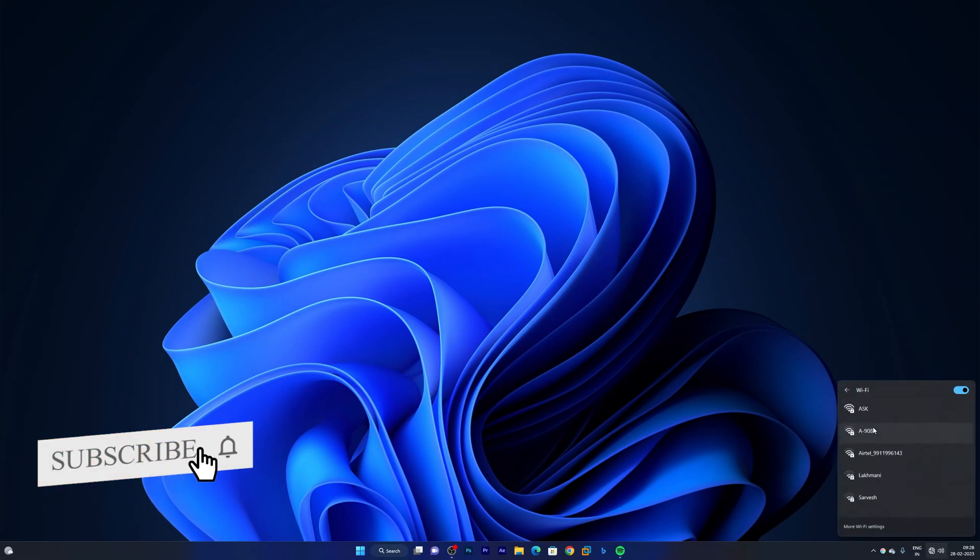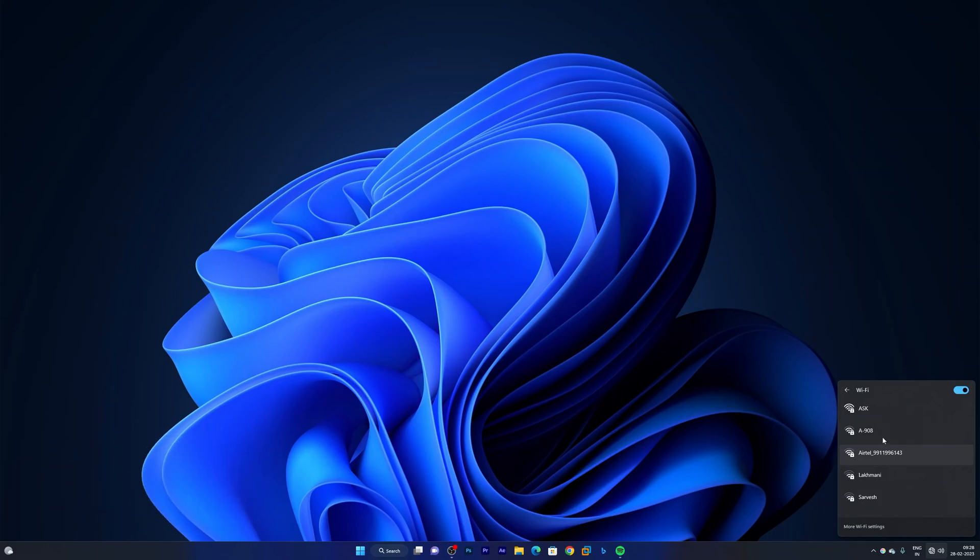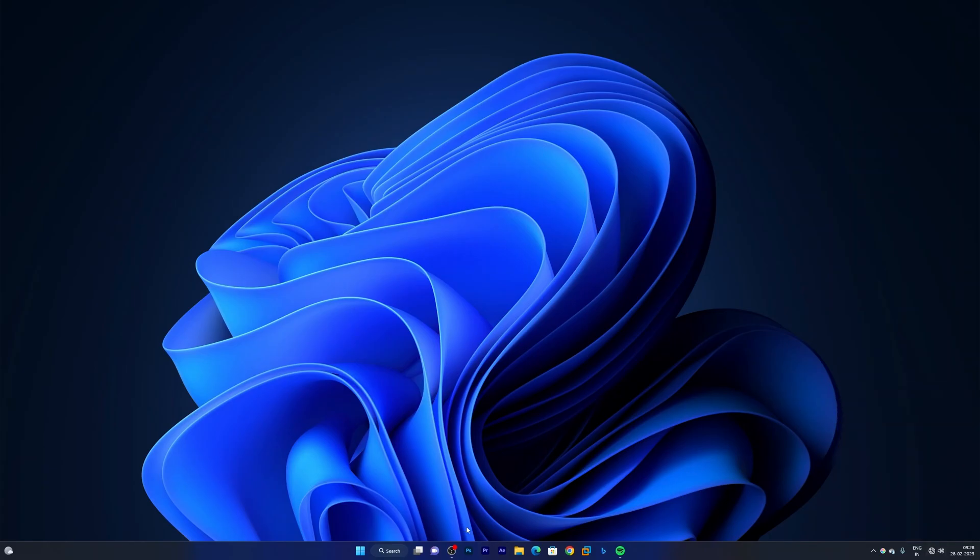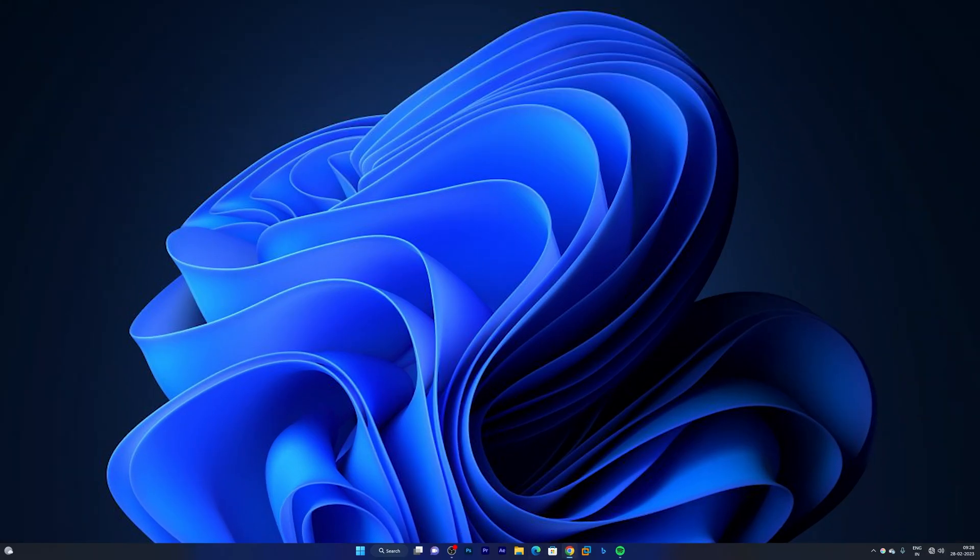Now let's click here on this network and click on Wi-Fi. Now I'm just waiting for the Wi-Fi to get connected and here we go. It still shows no internet but let me try.